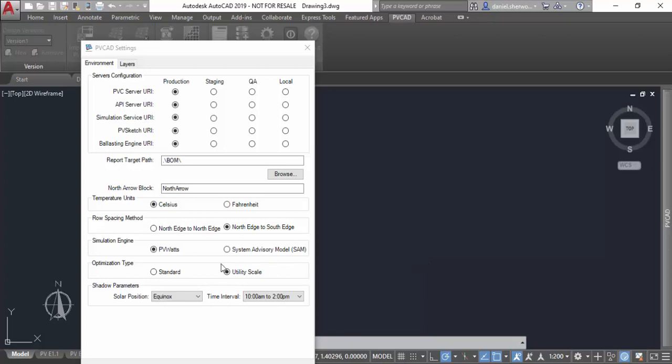In this video, I'm going to go through a few examples of how to use PVCAD in utility scale mode. I've set it to utility scale mode in my settings.